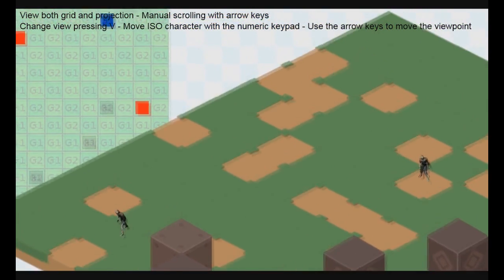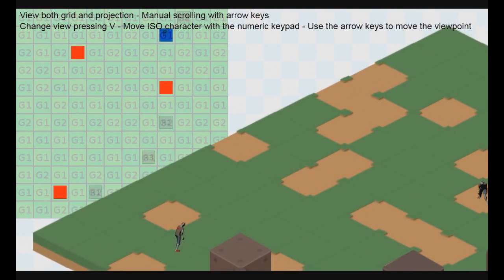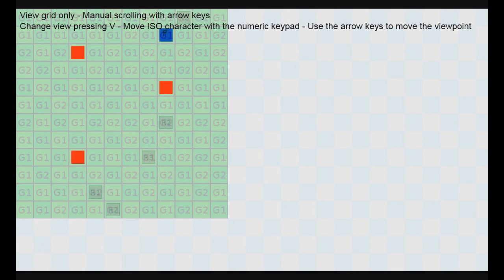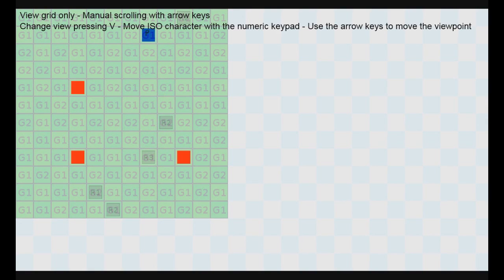You can notice on the left a grid. And if I press the V key to change the view, I'm in grid mode only because actually this is a grid that determines the type of terrain to render, the character's positions, and so on.